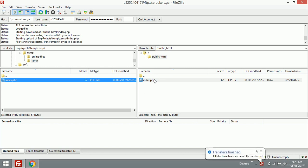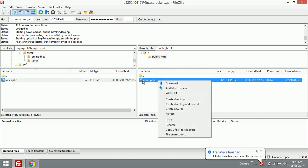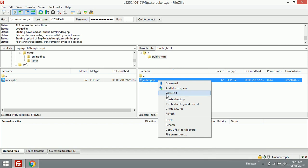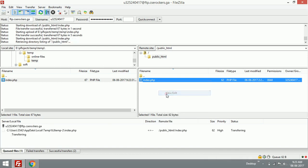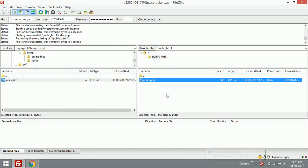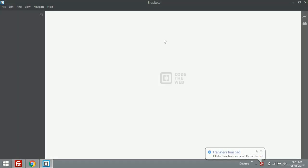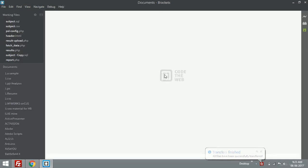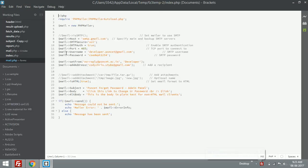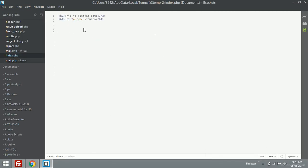These are the basic things. If you want to edit, just right-click and edit. It will open up your default text editor. I'm using Brackets as my default text editor, so it will be showing 'This is my testing site' and 'Hi YouTube viewers'. This is the content which is present in index.php.